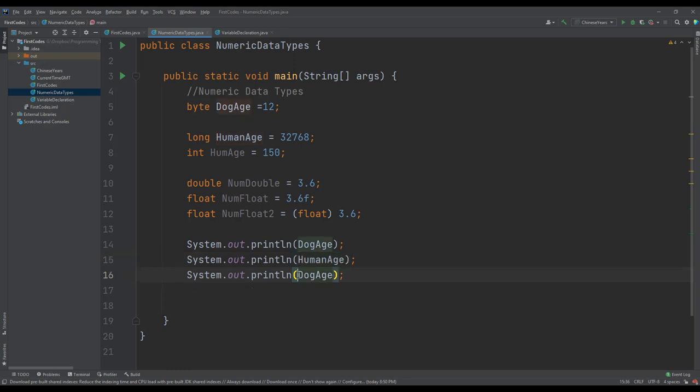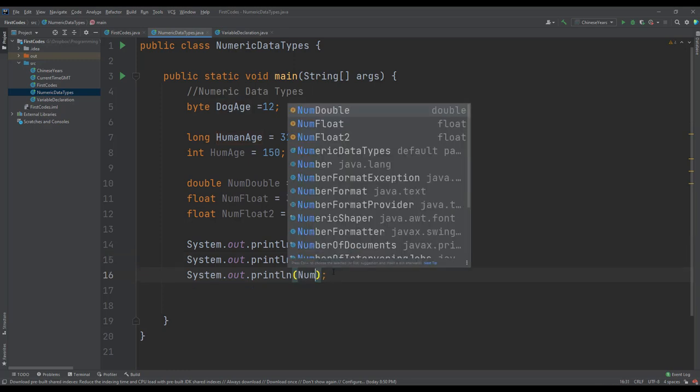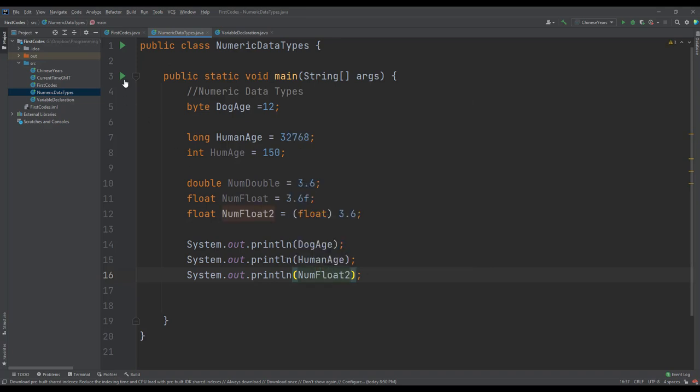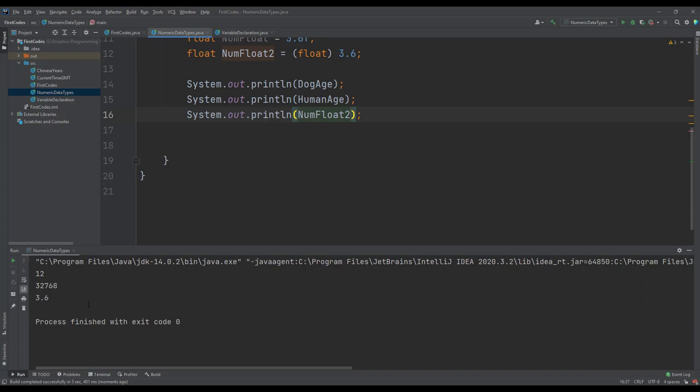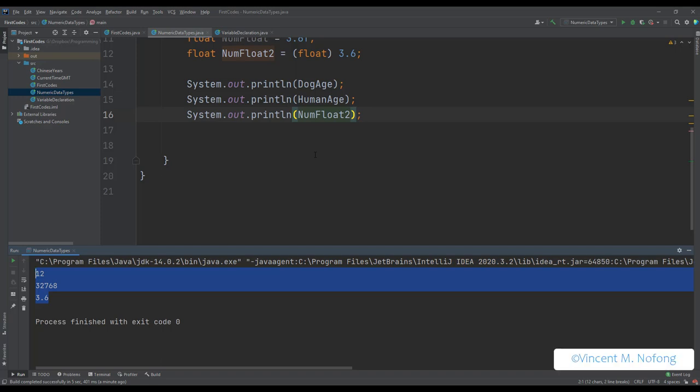Last one is floating point. So we can run our application and we get our values. The next thing we look at is the arithmetic operators in Java we can use on the numeric data types and arithmetic expressions.